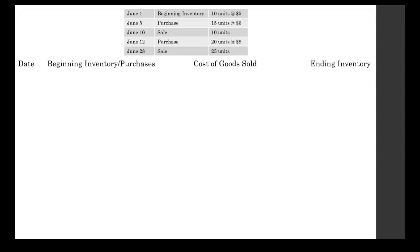We're going to write them all out using this table so that we keep everything organized. On June 1st, we had a beginning inventory of 10 units at $5. We write that as 10 at $5 equals $50, which we get by multiplying the number of units and the unit cost. We write that in the beginning inventory column. At the end of June 1st, we also had an inventory of 10 at $5 apiece for a total of $50, so we write that in the ending inventory column.